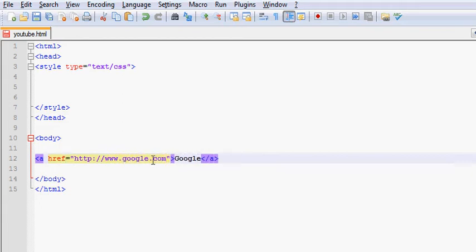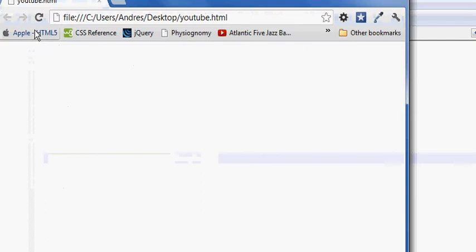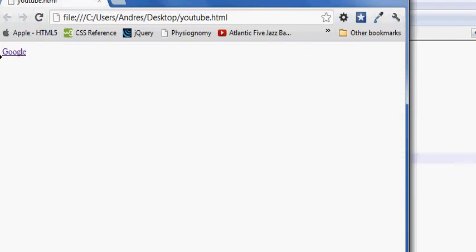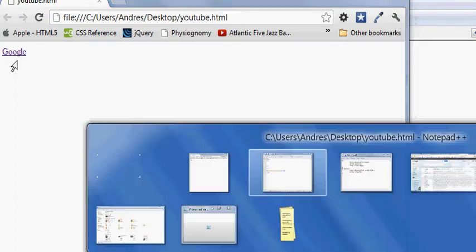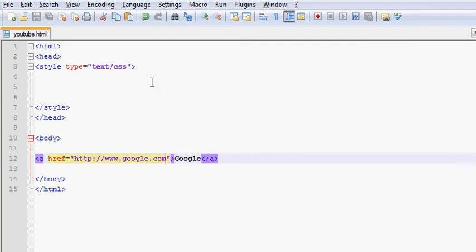Now, when we go ahead and save this, we are actually going to see just a regular link, this Google link. But it's already underlined, meaning that it's a link. So when you hover over it, this little hand will come up so you know it's a link. But a better way to do it is actually with this effect that I'm about to show you.